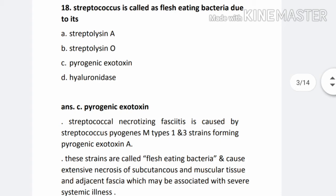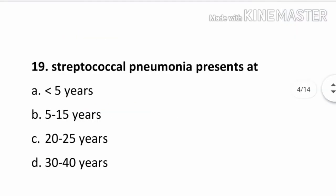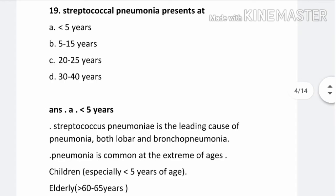These strains are called flesh-eating bacteria and cause extensive necrosis of subcutaneous and muscular tissue and adjacent fascia, which may be associated with severe systemic illness. Question number 19. Streptococcal pneumonia presents at: Option A. Less than 5 years, Option B. 5–15 years, Option C. 20–25 years, Option D. 30–40 years. The correct answer is Option A. Less than 5 years. Streptococcus pneumonia is the leading cause of pneumonia, both lobar and bronchopneumonia.